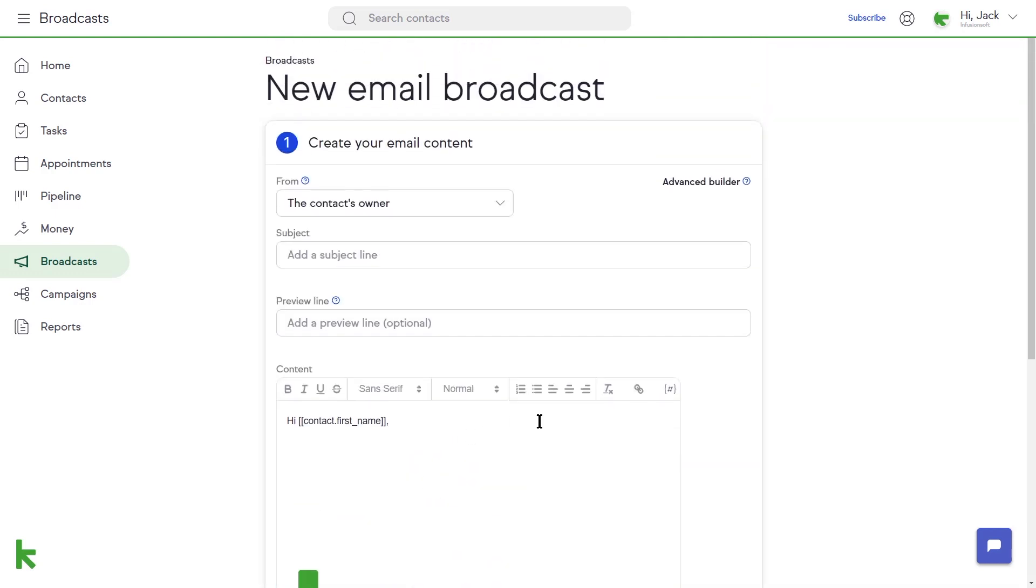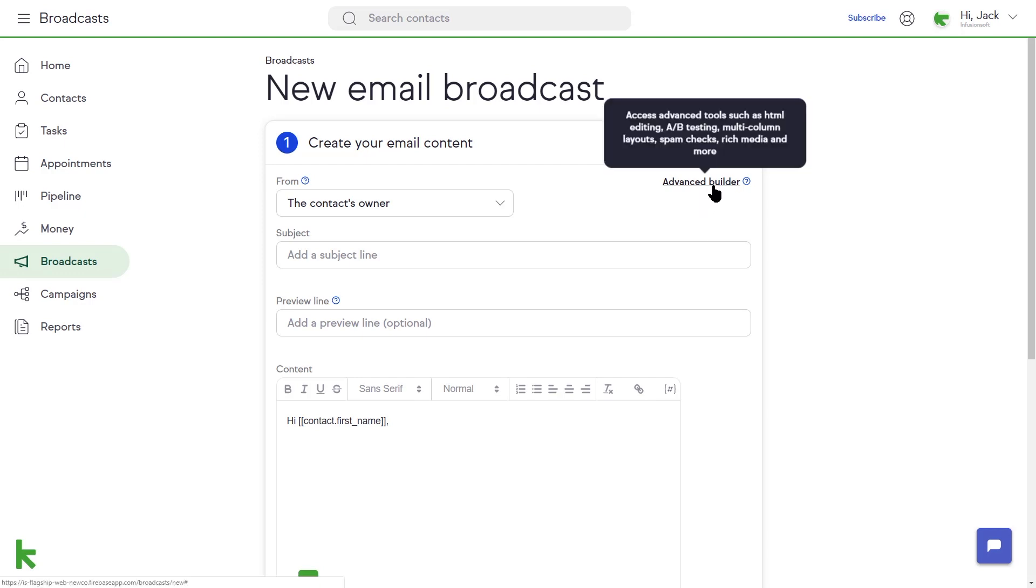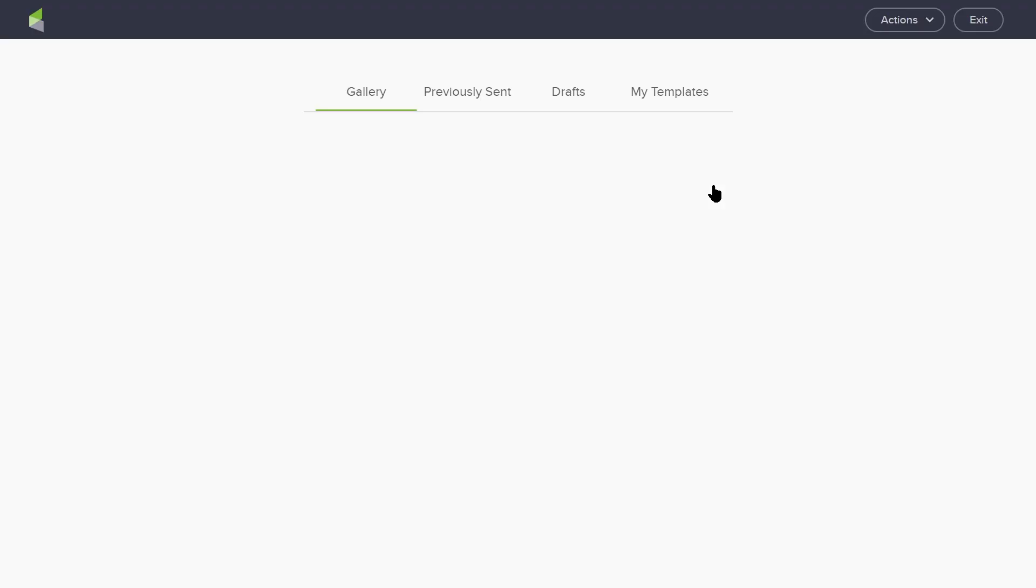If you plan on using images or your company's branding, you can access the Advanced Builder by clicking on the Advanced Builder button in the top right corner.